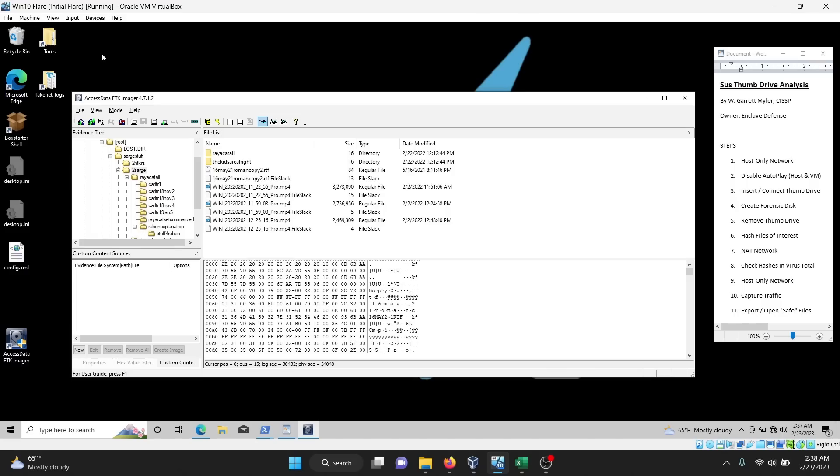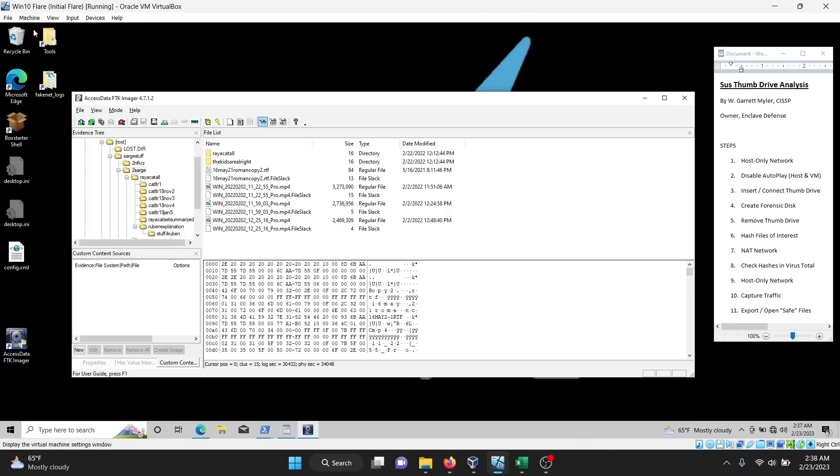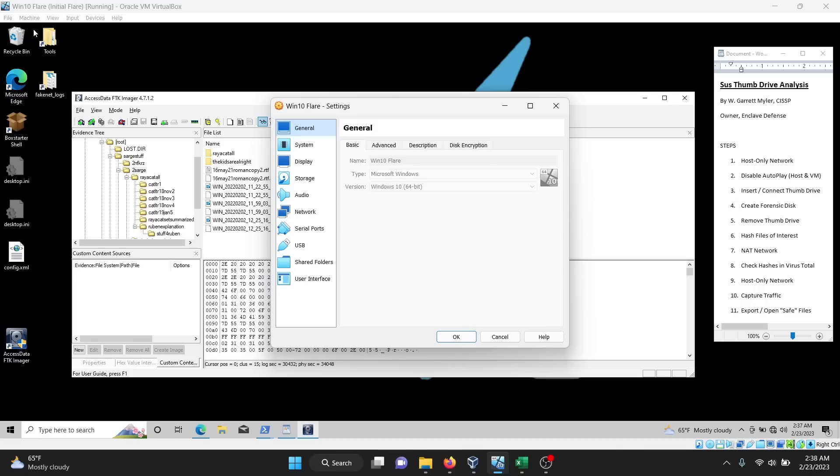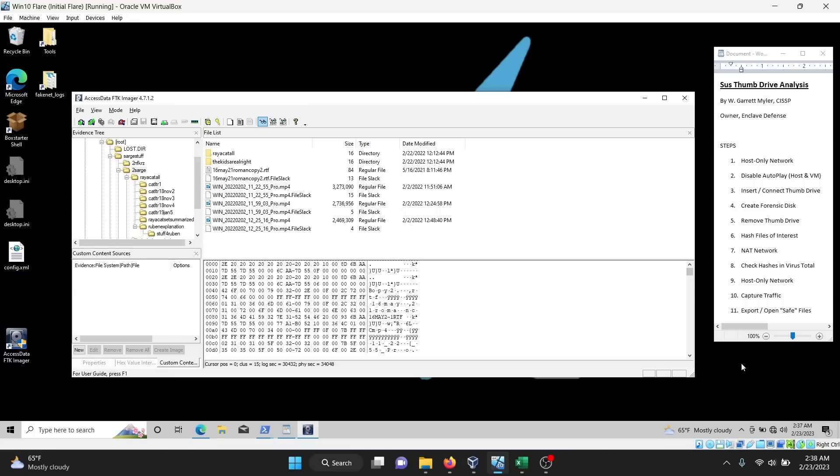Now that I have the hashes and the USB is disconnected, I can reconnect to the internet. So I'm going to change the network adapter back to NAT, network address translation, so that I'm connected to the internet.